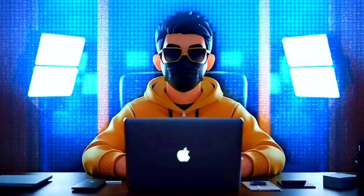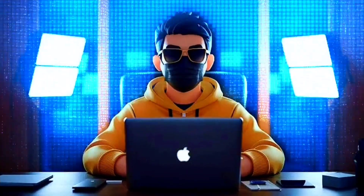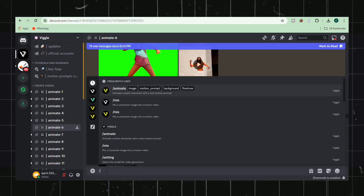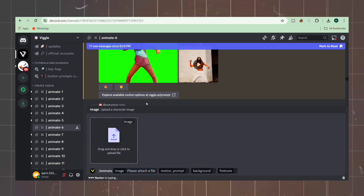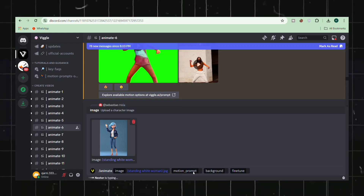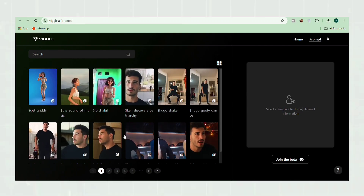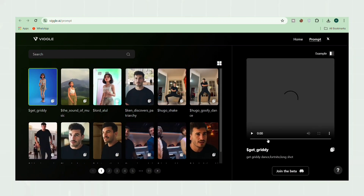Additionally, the Vigilai platform offers a range of customization options, enabling you to fine-tune the animation to your liking. Let's start by importing the image of our desired character into the Vigilai platform — this will be the foundation for our animation. The Vigilai website provides a diverse array of motion prompts that we can leverage to bring our character to life, designed to guide the AI in creating dynamic and engaging animations.